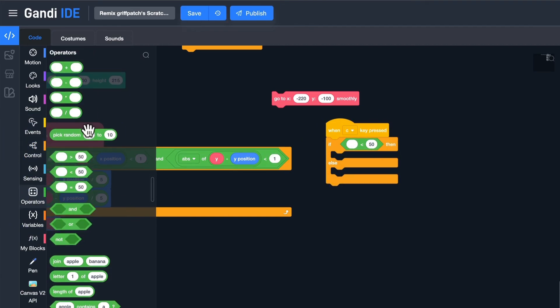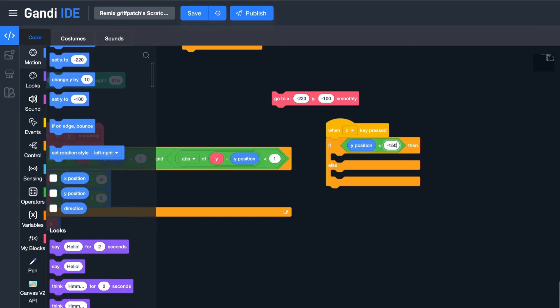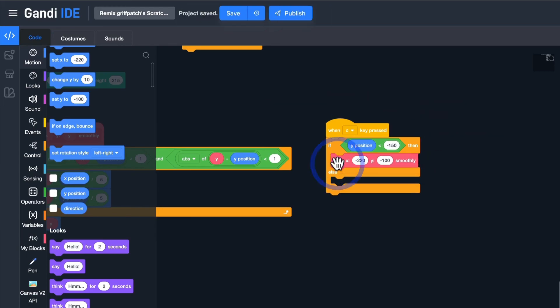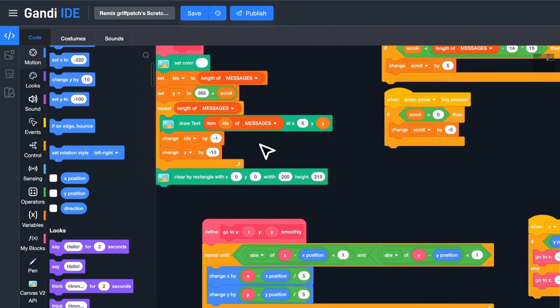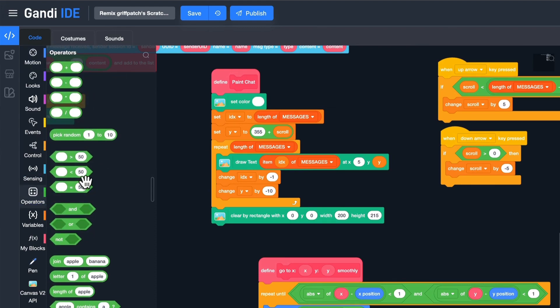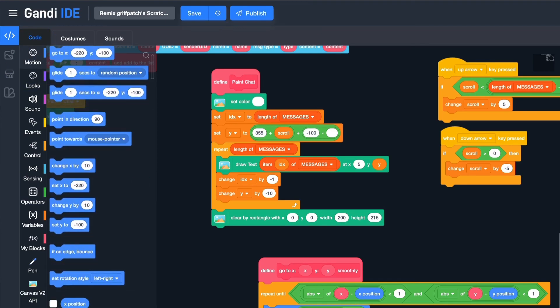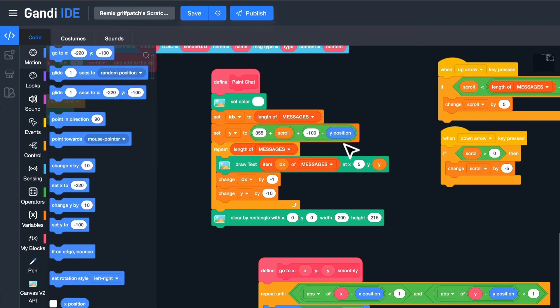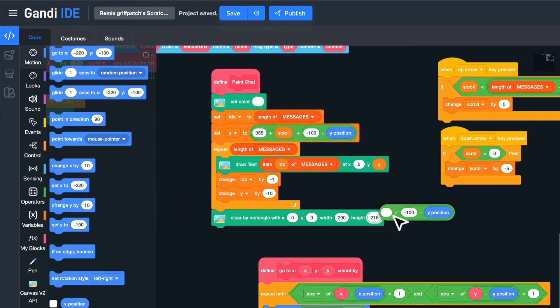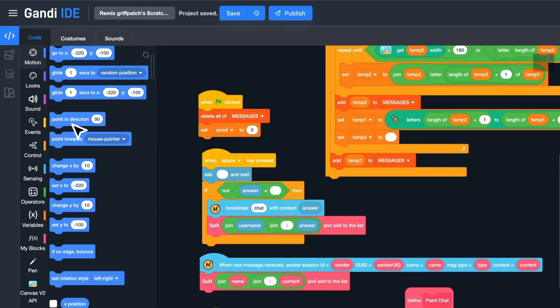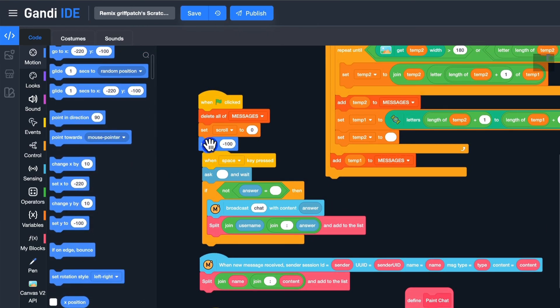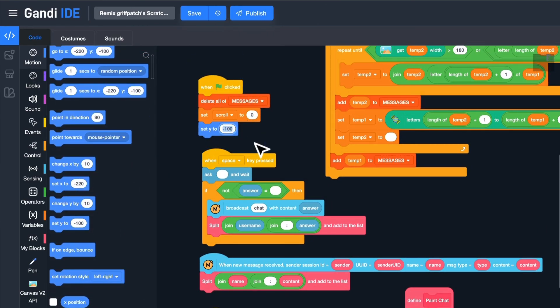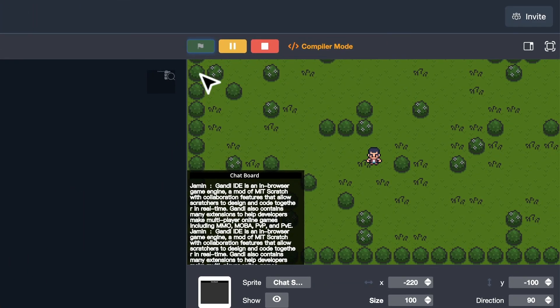I use the C key to close and open the chat board. When the y position of the board is less than minus 150, it is closed. Pressing the C key should open it, otherwise pressing the key should close it. The text should move with the board. Add minus 100 minus y position to the y position of the text and the blank rectangle area. Set y position to minus 250 in the initialization. At last, test it.